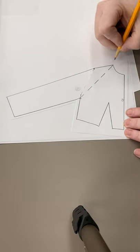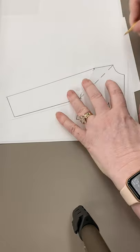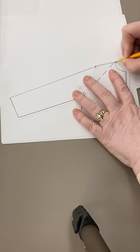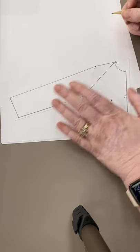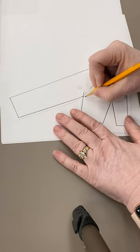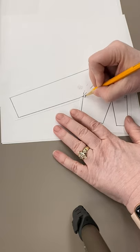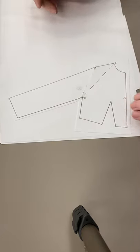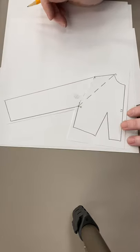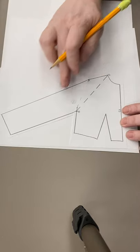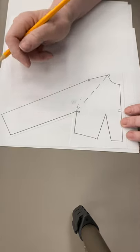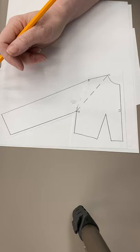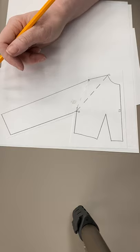So this is our new line. This becomes point C. This is point D. And we've just dropped the angle of this shoulder. That's all we've done.